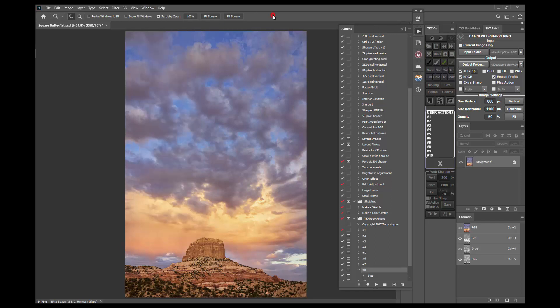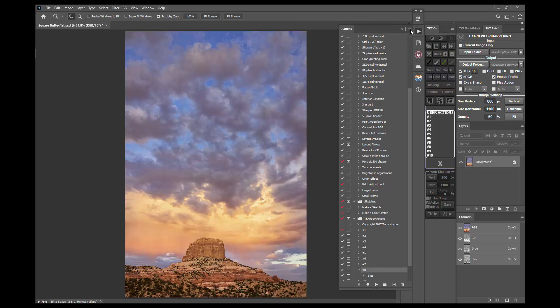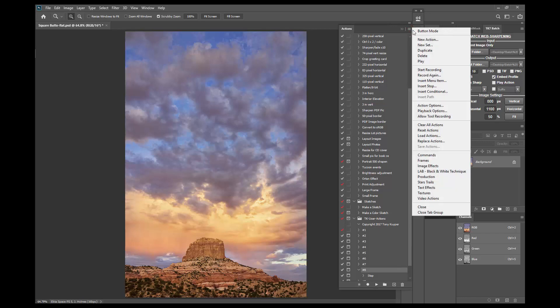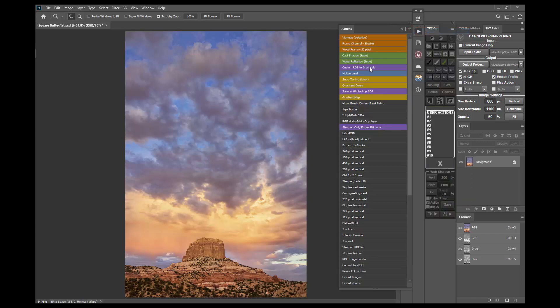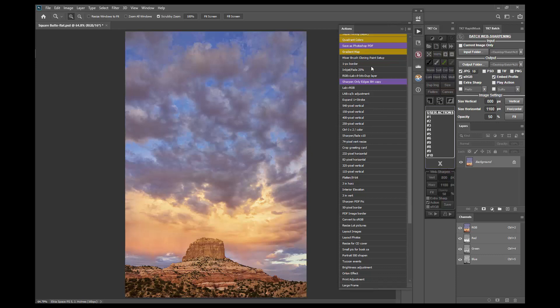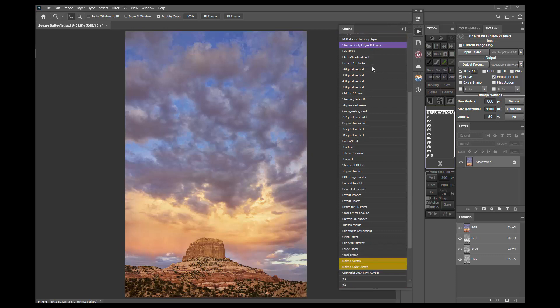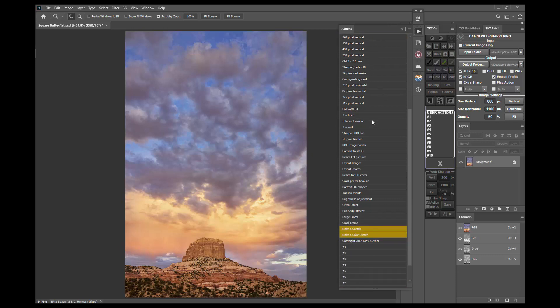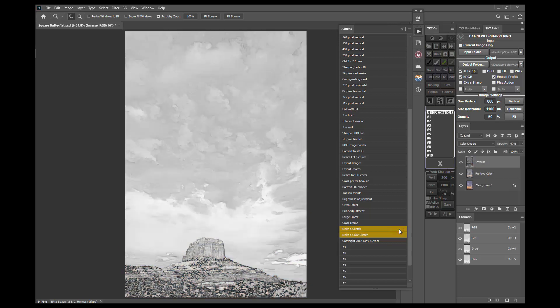The actions panel has two modes that are accessed in the panel's flyout menu in the upper right corner. There is button mode that is activated by clicking the top menu item. This gives every action its own button and you play an action simply by clicking one of the buttons.